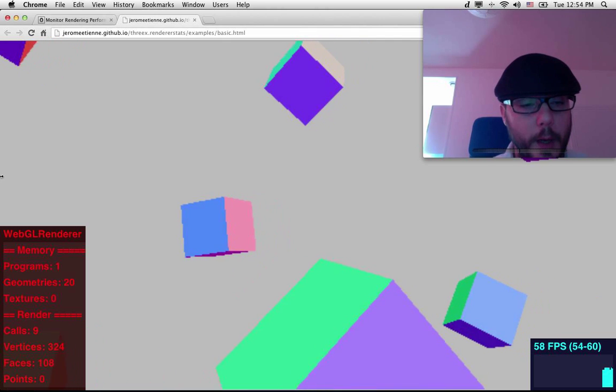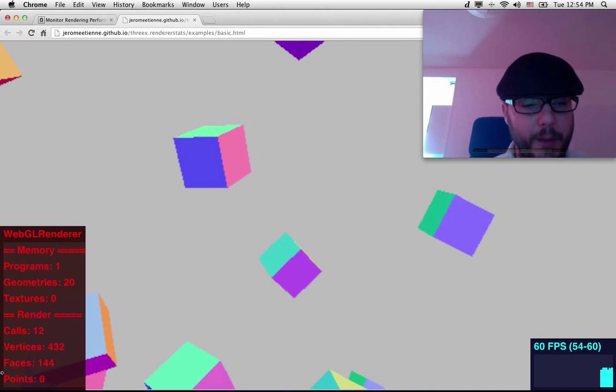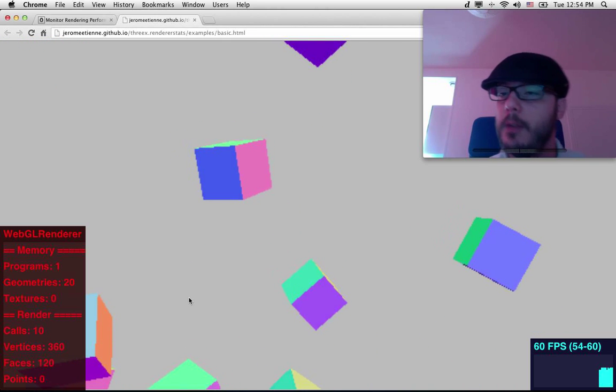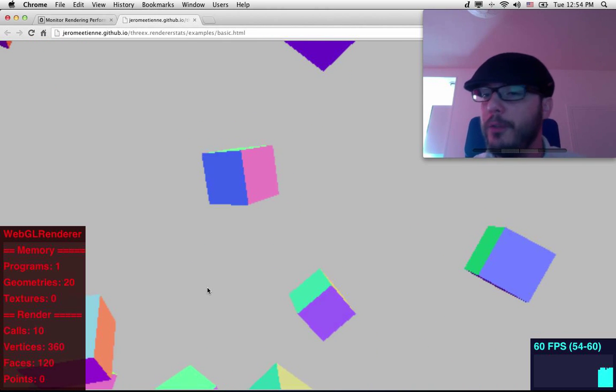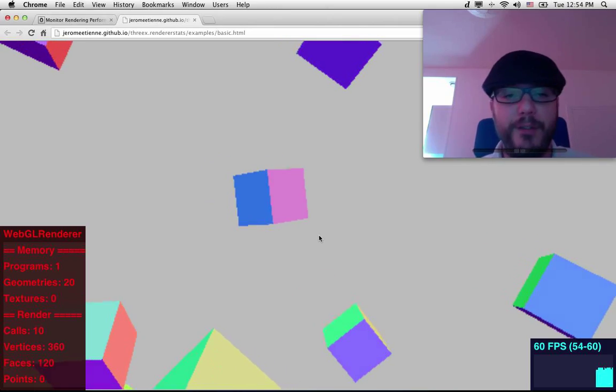I'm moving. The number of draw calls is moving. Number of vertices, number of faces. Quite a lot of useful information to debug performance, guys.